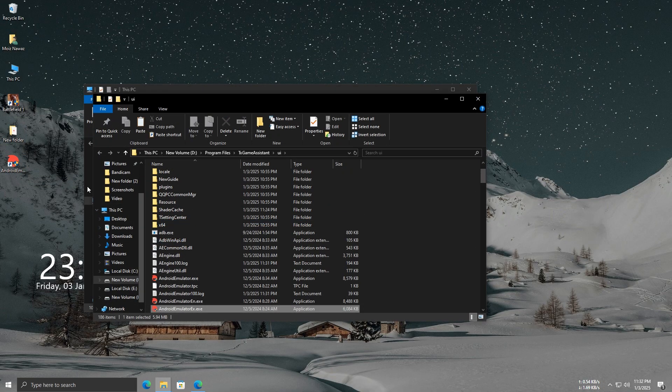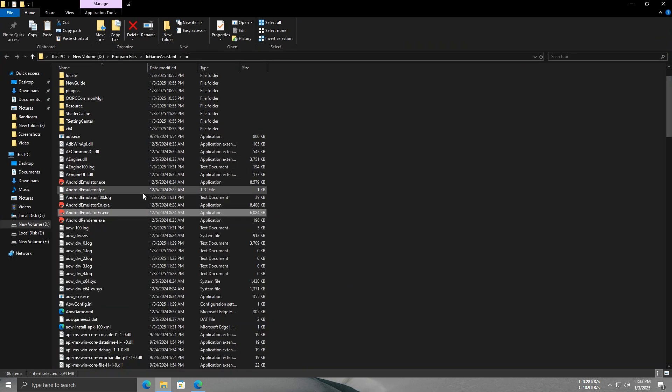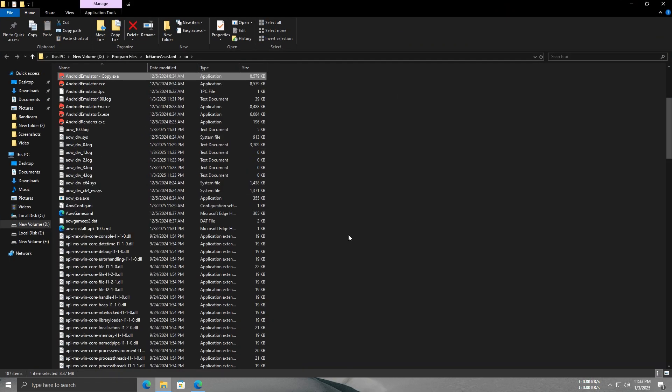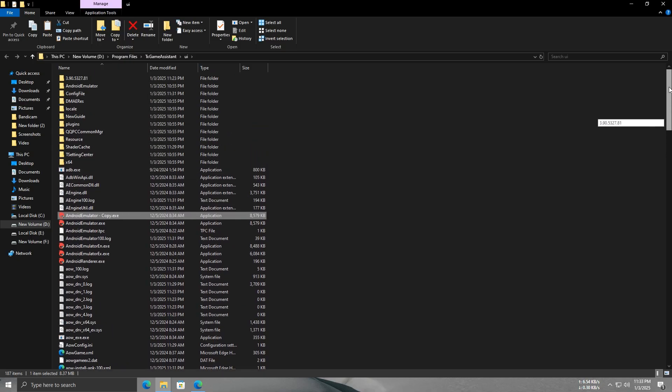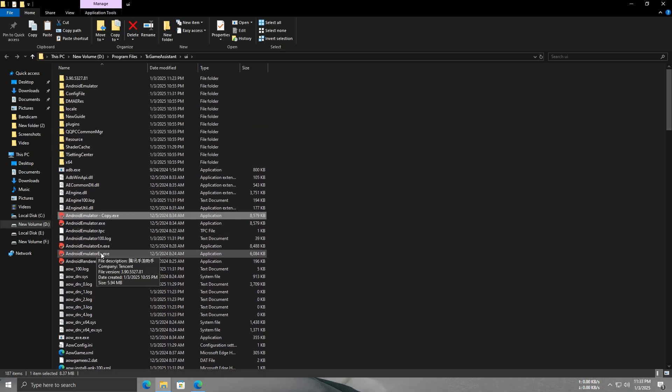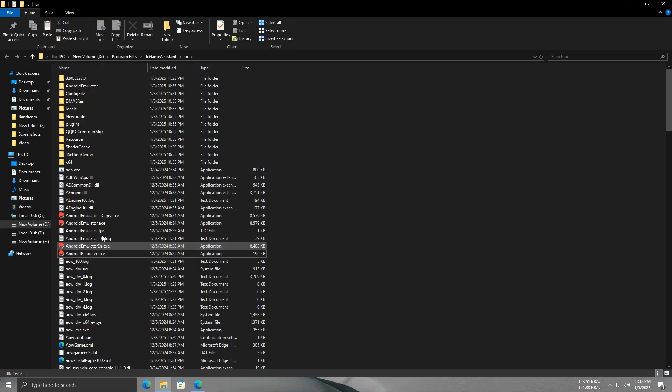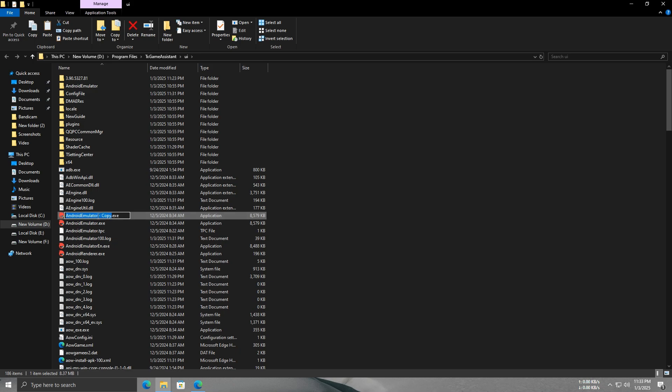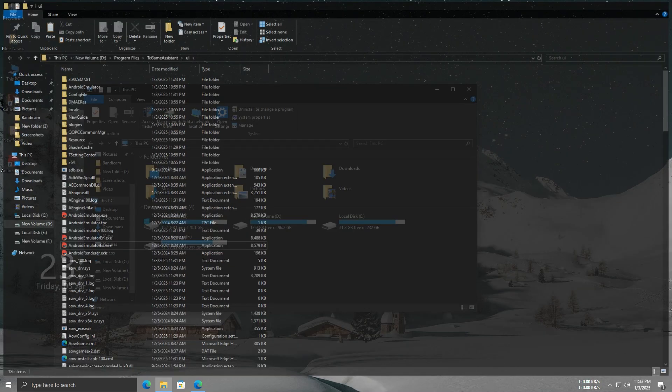Open the shortcut properties and click on Android Emulator. Copy it and then paste it. A copy of the file will be created. Now, delete Android Emulator EX and rename the copy to Android Emulator EX. Just follow my steps. After applying these changes, open the emulator. Now, you can play PUBG Mobile without any issues.